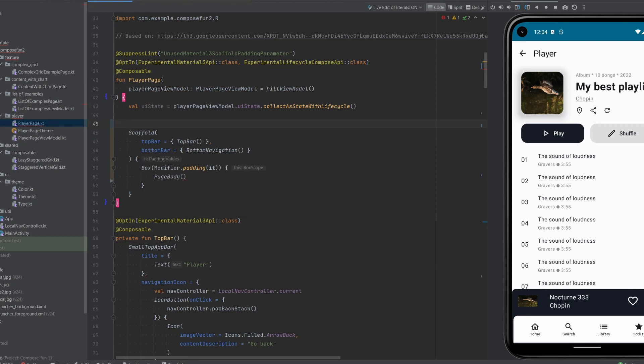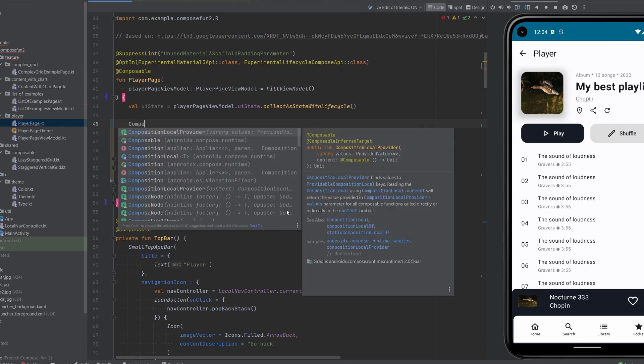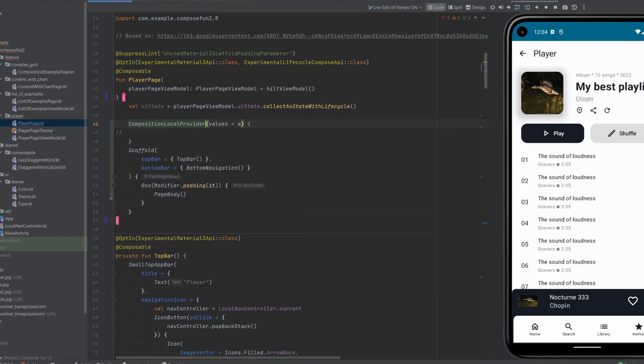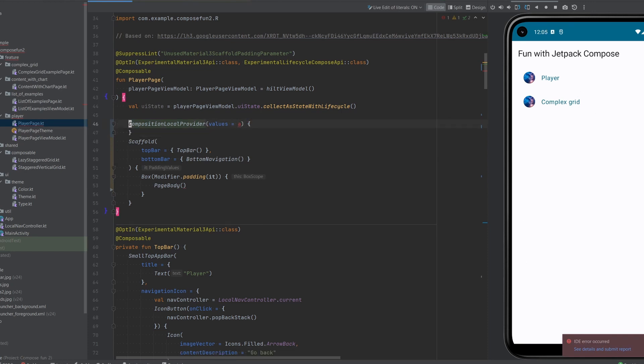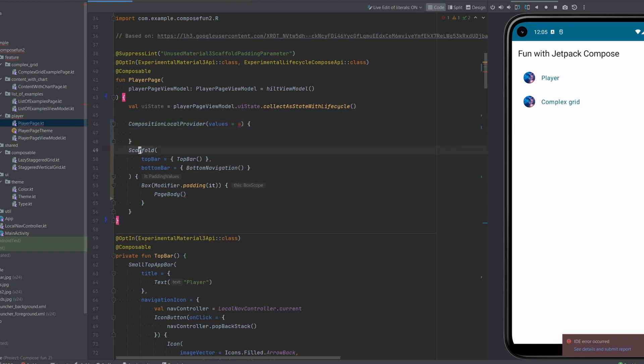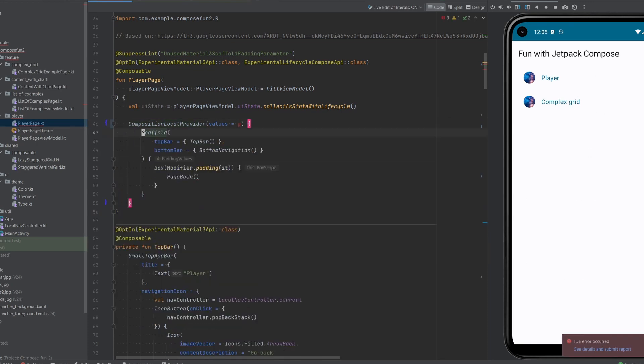Instead we want to wrap our scaffold with CompositionLocalProvider. There we go, this is how it looks. Let's just move everything so our new root of the tree inside of the player page is the CompositionLocalProvider.